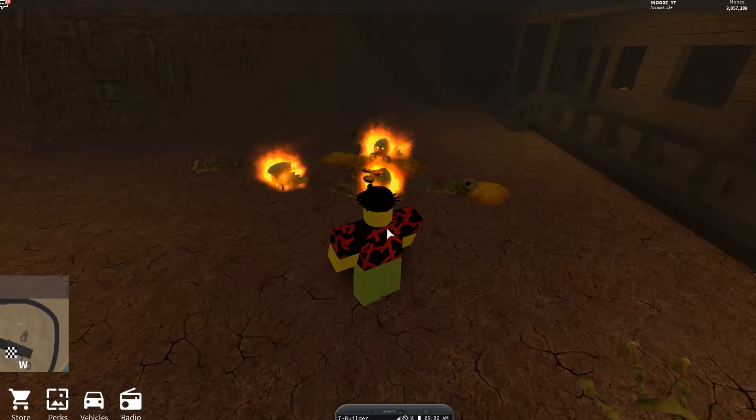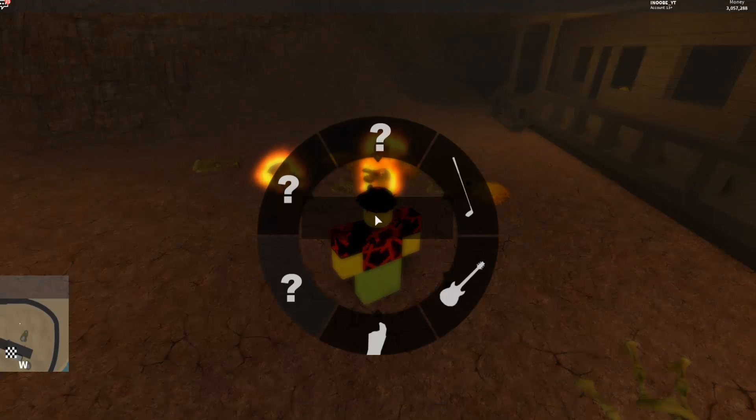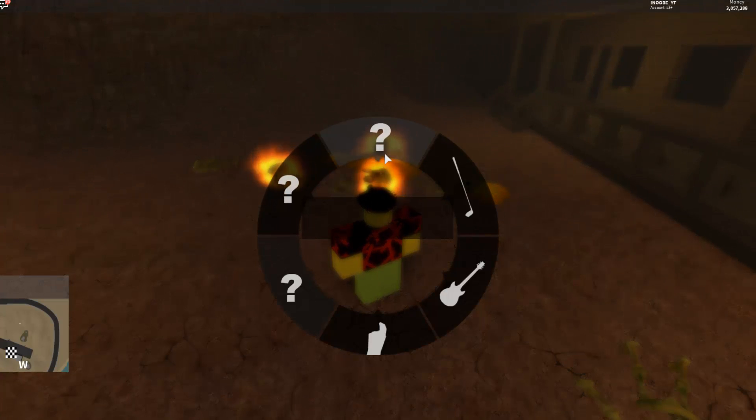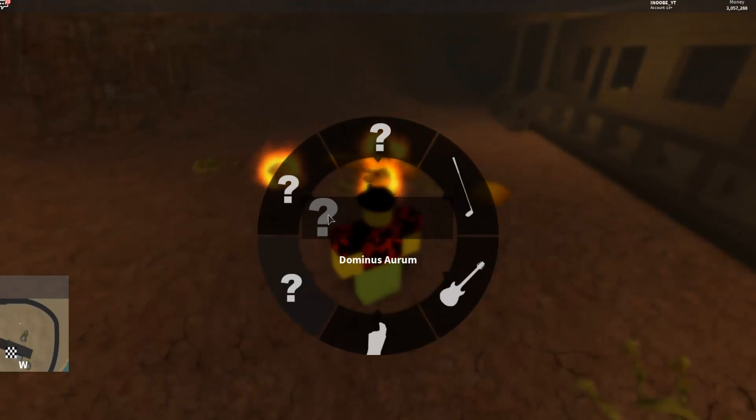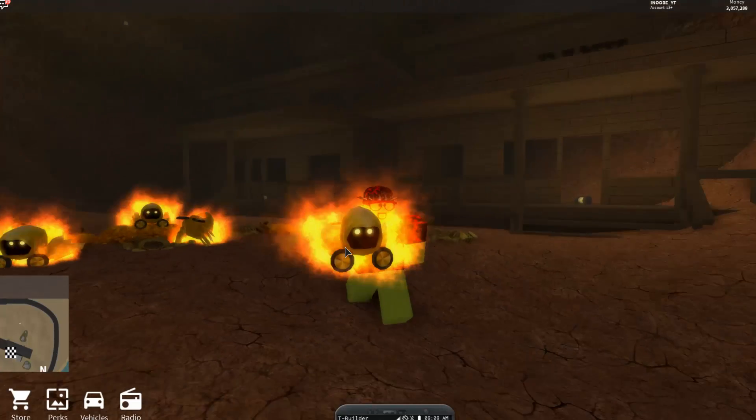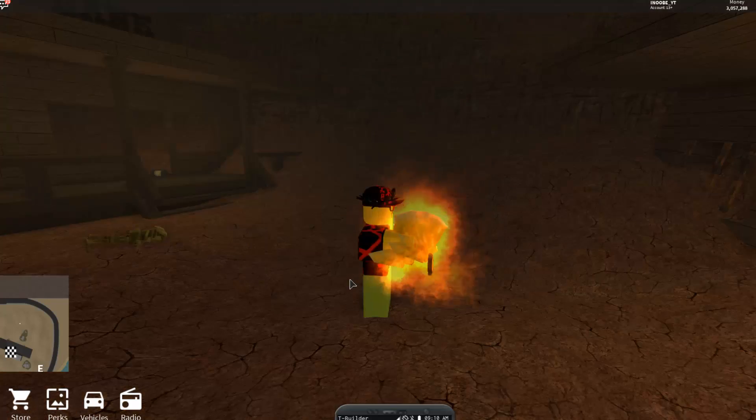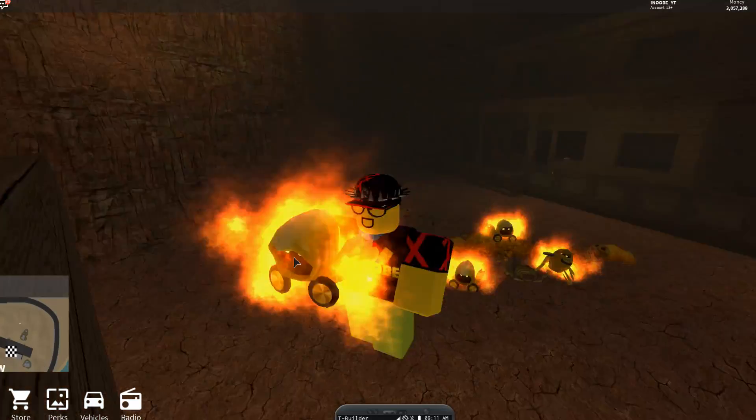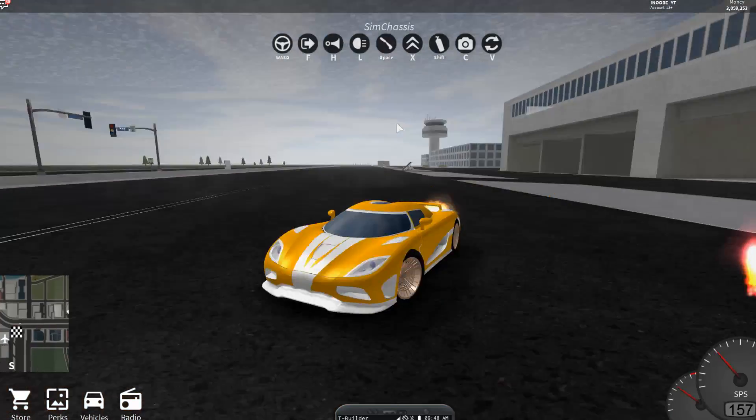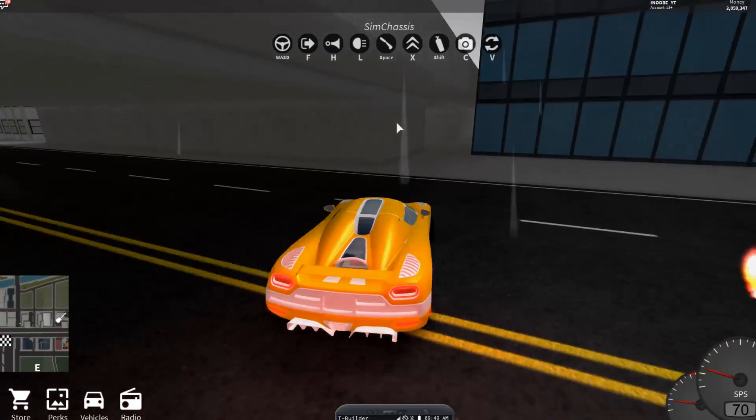To get it, you just got to right-click it. To actually take the dominus out, you just gotta press G on your keyboard and go to the top one with a question mark. Then it should be there. You just gotta select that and then you can take it out. It's pretty pointless but it does look pretty cool and you could show off.